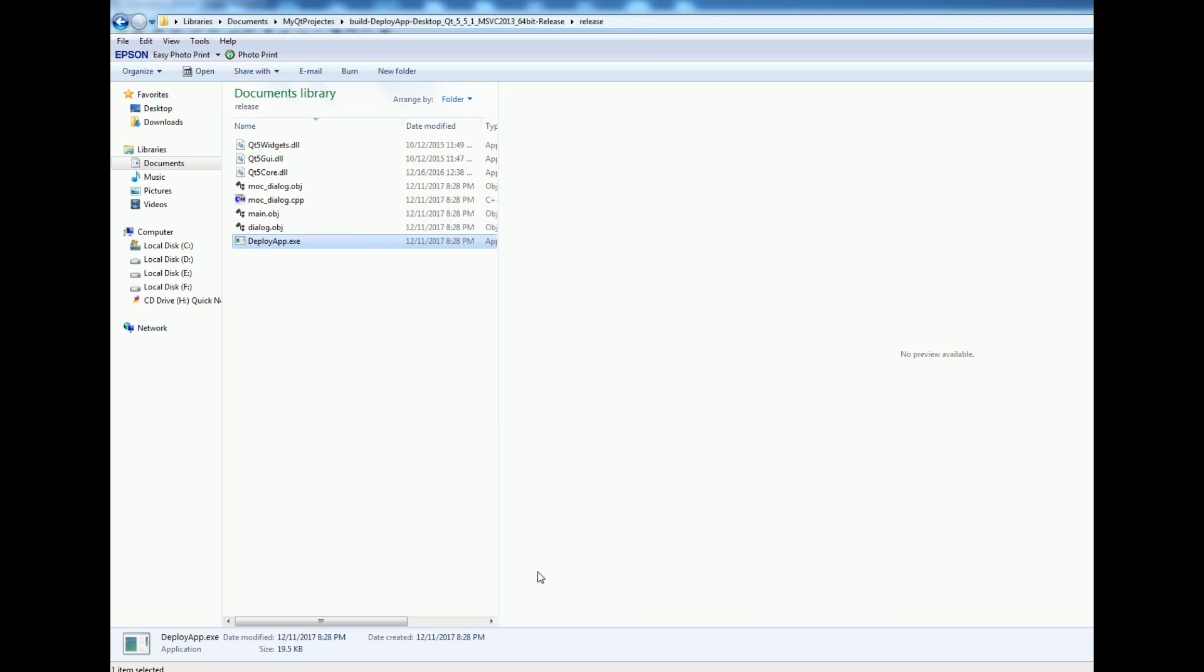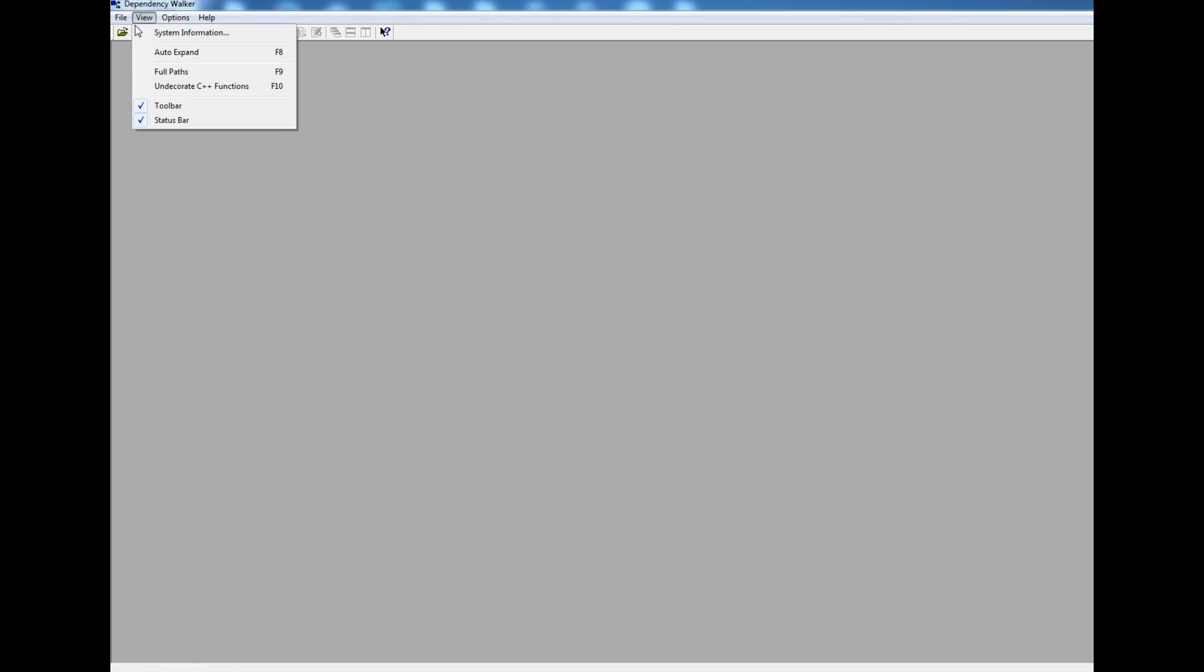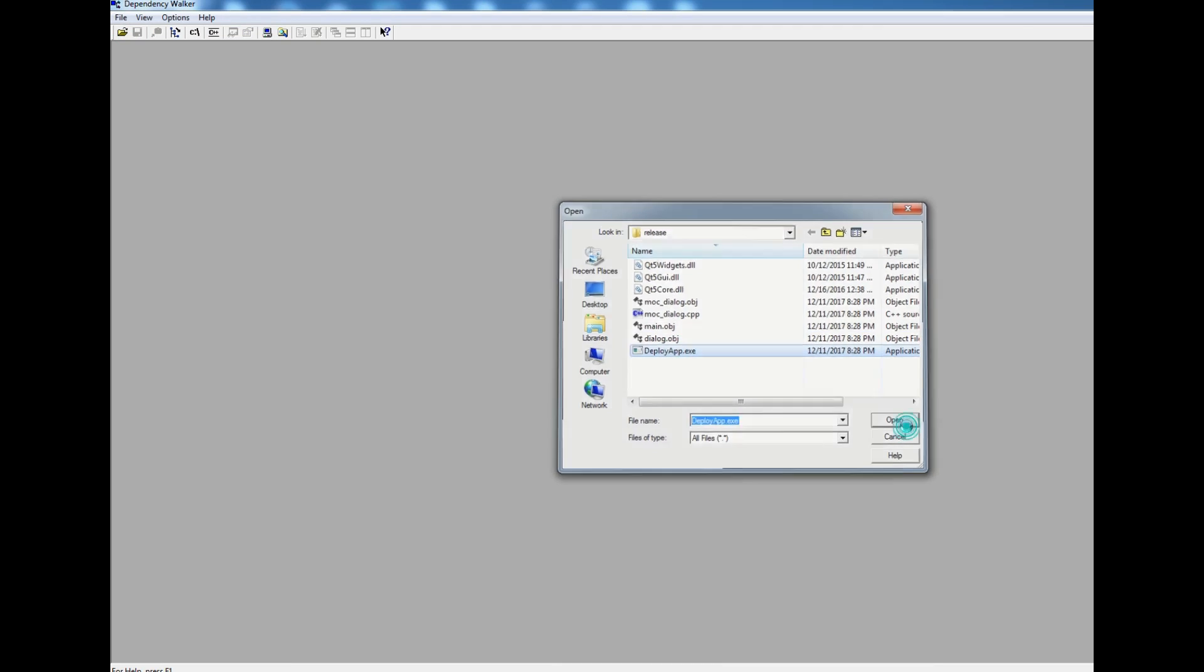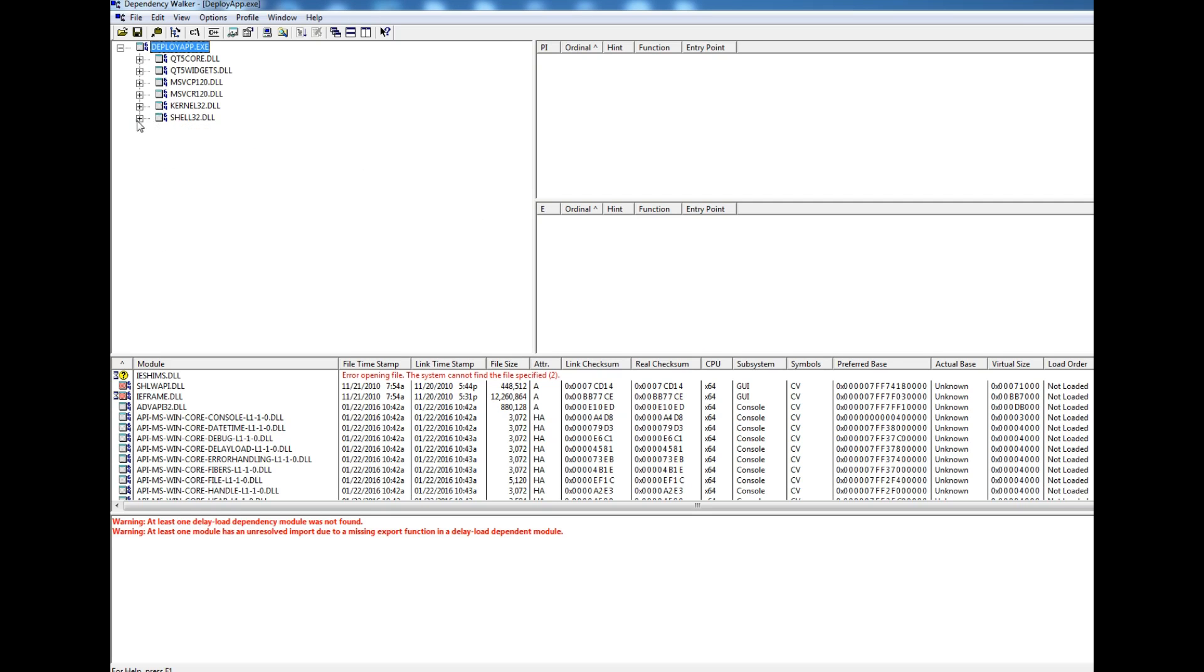Now if I add this application in dependency walker and let me close this, now if I open deployapp, there will be no error for me because I have added all the DLLs. Yeah, you can see that now it's not giving me any error. Thank you guys. If you have any question please let me know and for the further videos please subscribe my channel.